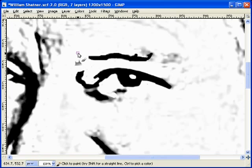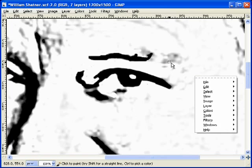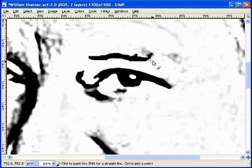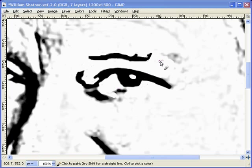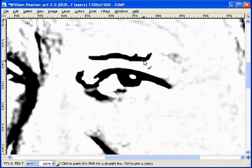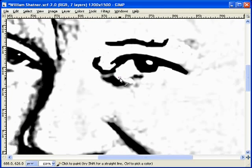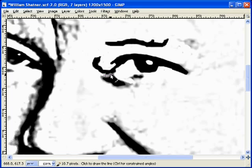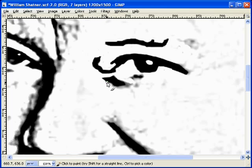I'm going to grab a bigger brush so I can knock these out a little bit quicker. As I mentioned in the previous lesson, I tend to work the eyes first — because if you can't get the eyes right, your portrait really has a tough time coming to life. The eyes are the windows to the soul, and that really is true. If you can't get the eyes right, you might as well just start over. So we're going to go ahead and try to knock these out.